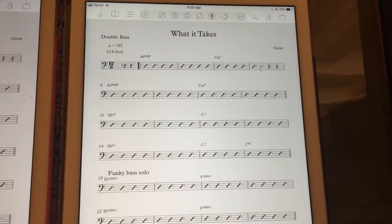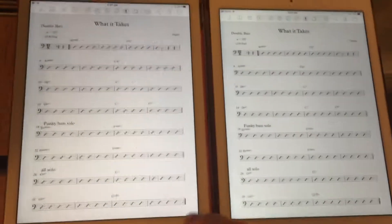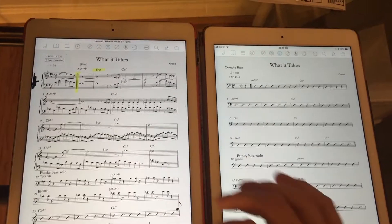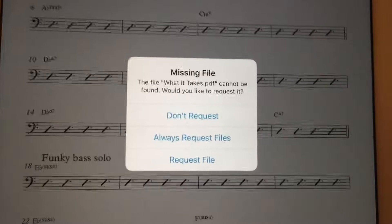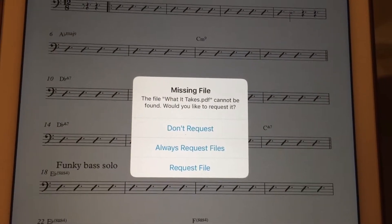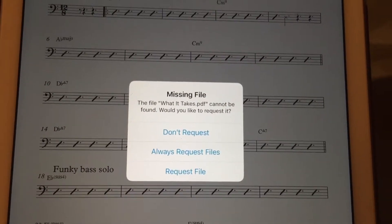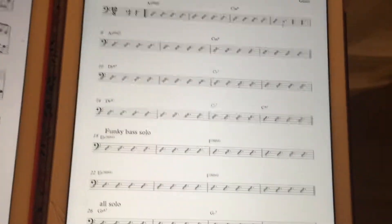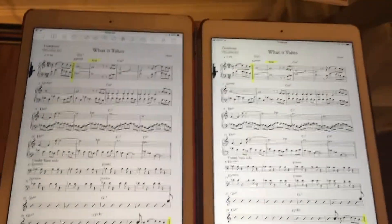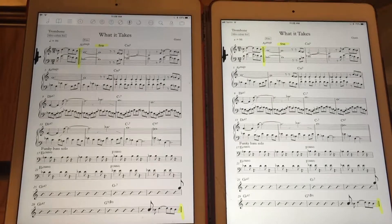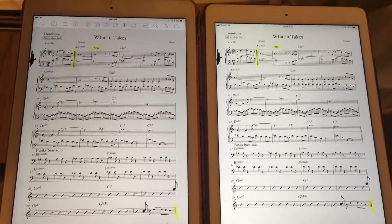Click 'follow both' if you want to pull up music on one device and have it pull up on the others. Now if I swipe down, it says this device is missing a file. You can click 'request' or 'always request.' If I click 'request file,' then it'll show up. There's another prompt that comes up on the other screen asking if you want to send the file over — you just say yes.